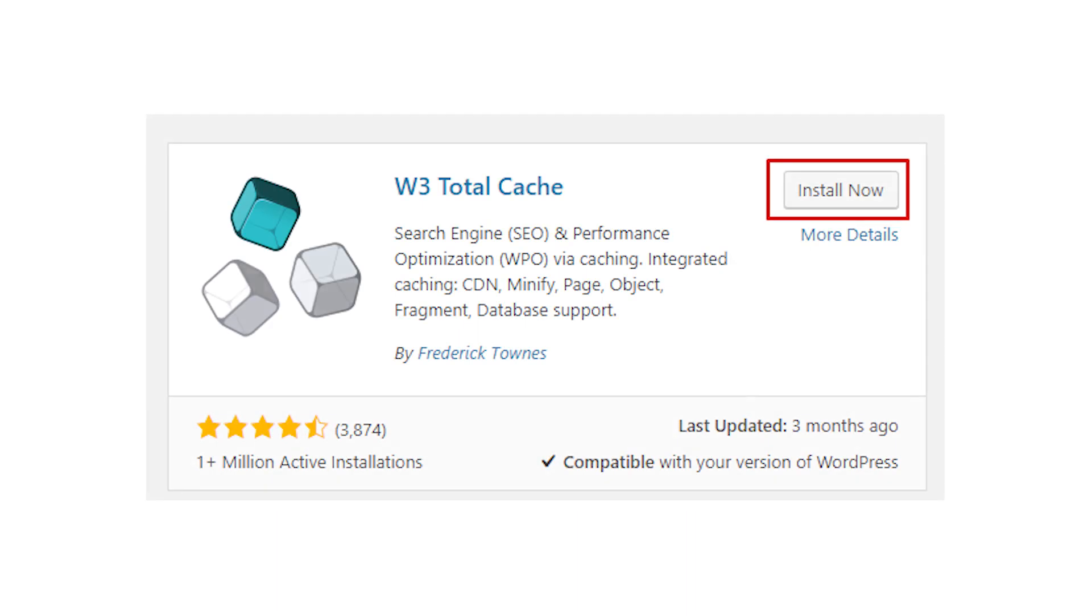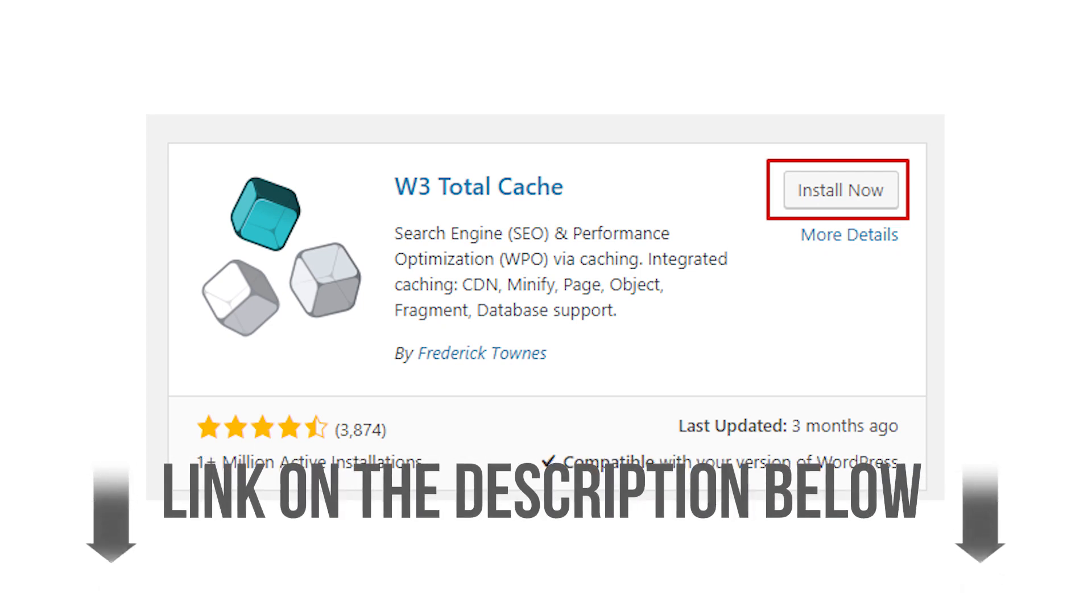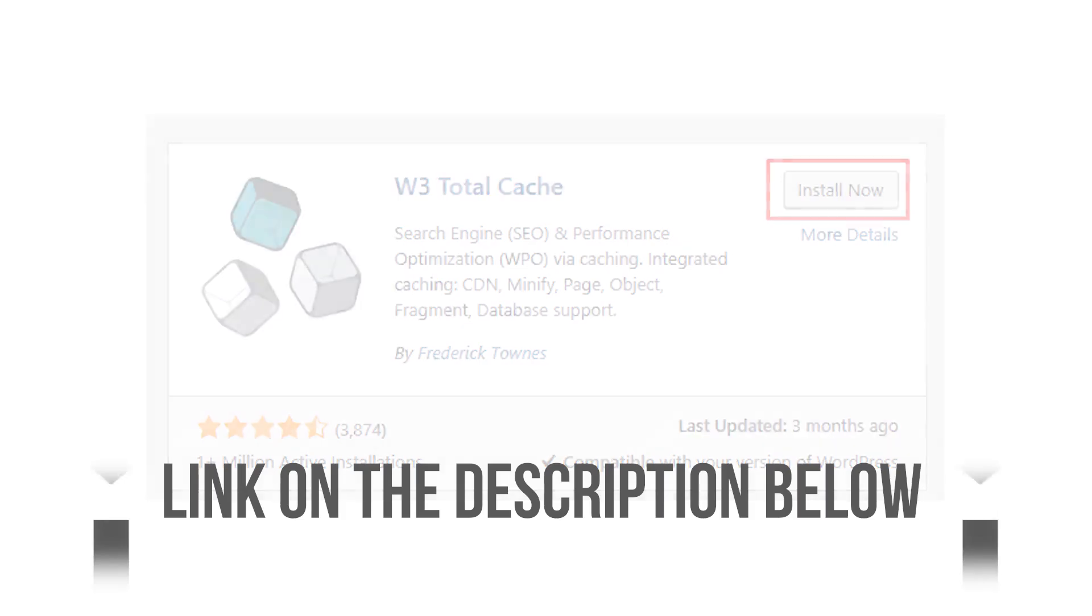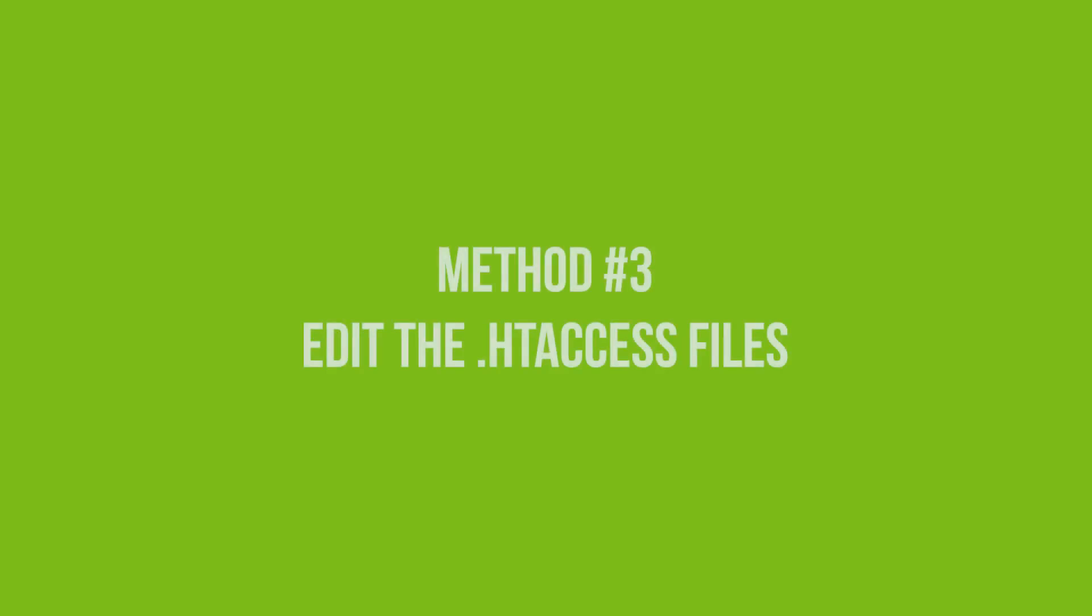Number 2 is W3 Cache. W3 Cache is popular for its caching functionality. What you might not know is that with it, you can compress your web pages by as much as 80%. There's a video tutorial on WordPress directory page of W3 Cache you can follow to enable file compression. And I've also put a link to that video in the description below. So kindly check that out.